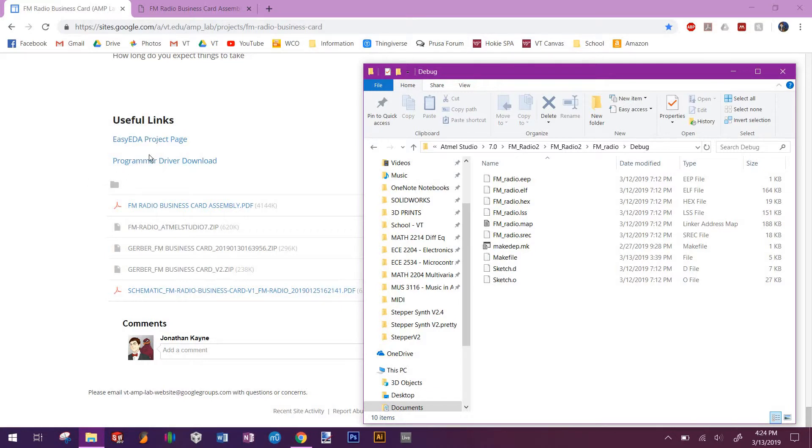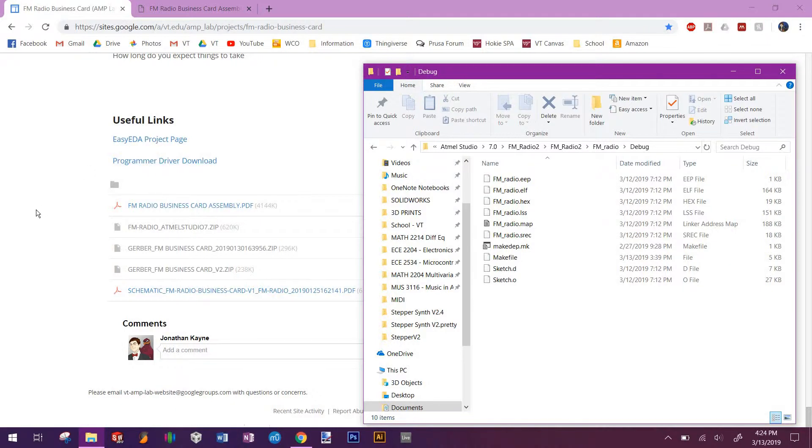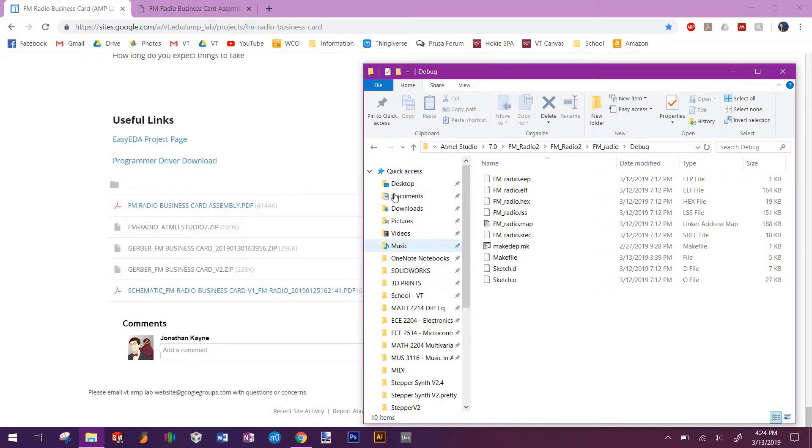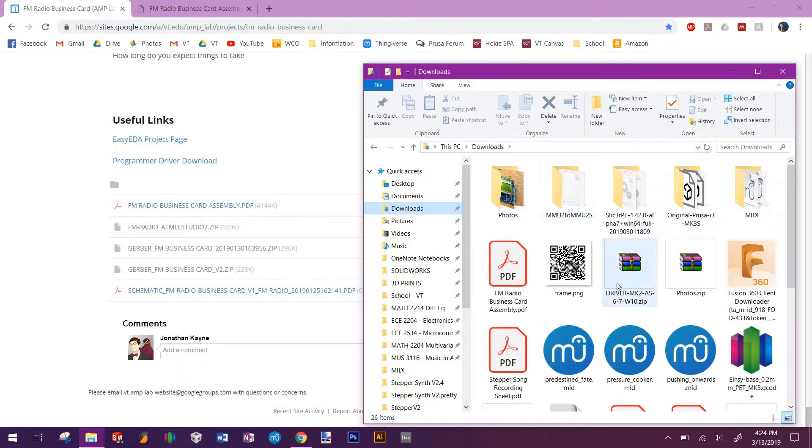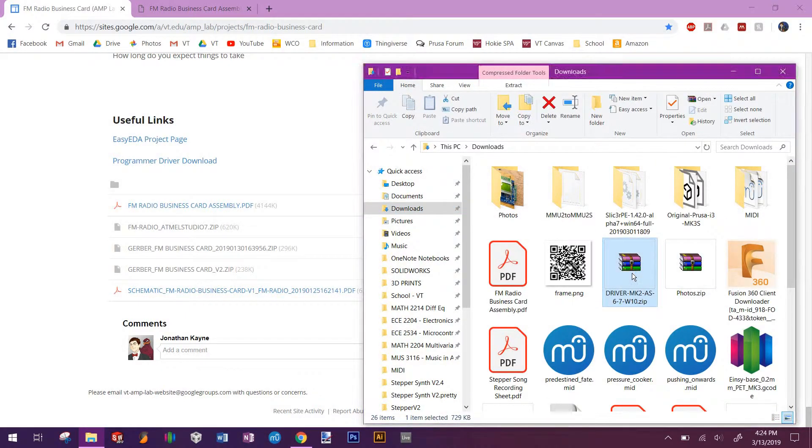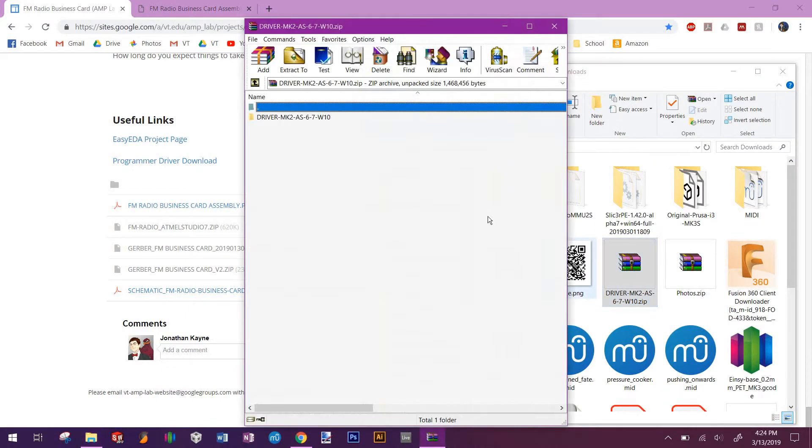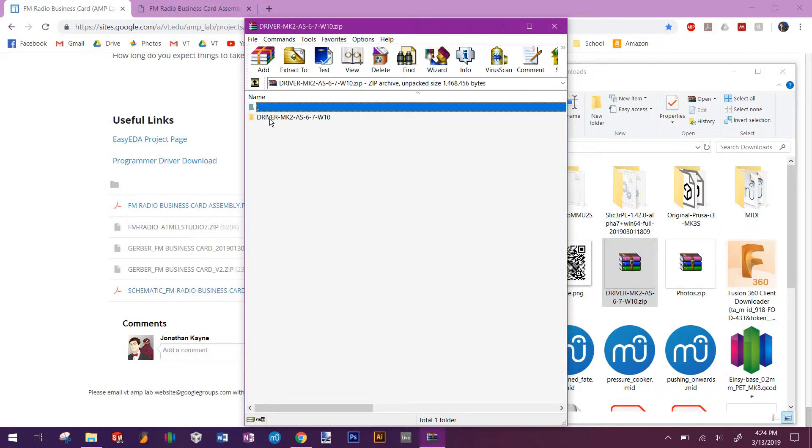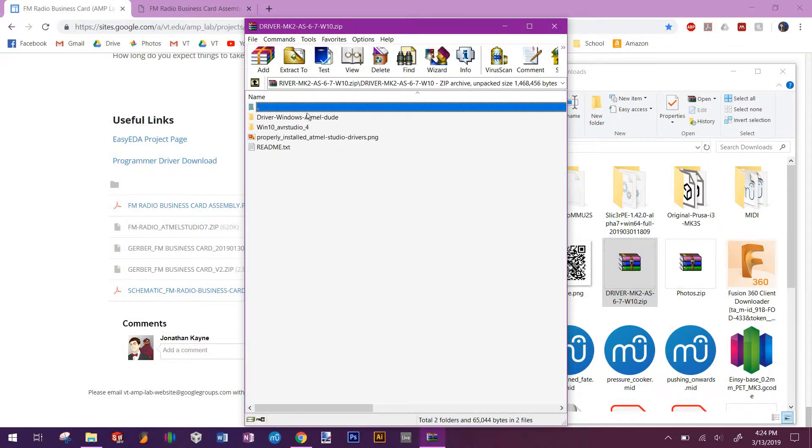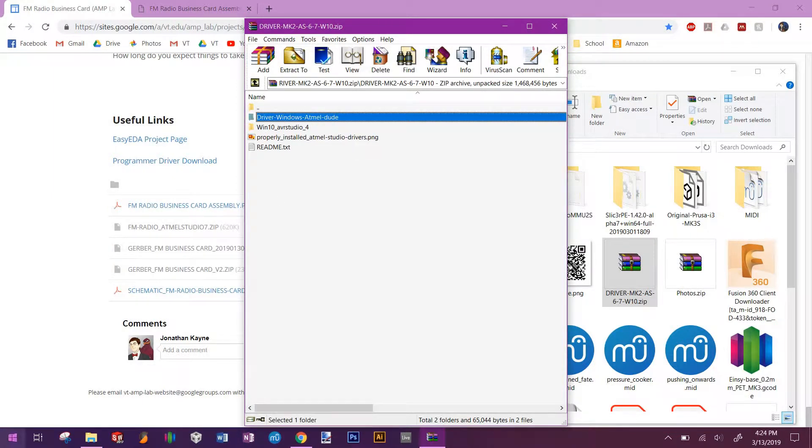Right here is a link to the driver download. It'll download a zip file. It'll look something like this. What you want to do is extract that to your desktop, and we're going to want to point your driver to this file right here.